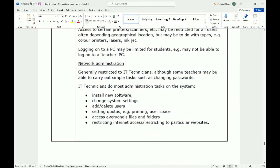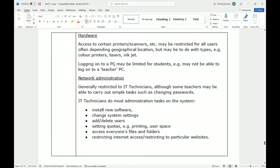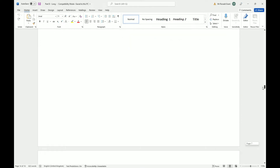Network administration is generally restricted to IT technicians, although some teachers may be able to carry out simple tasks such as changing passwords. IT technicians perform most administration tasks on the system: installing new software, changing system settings, adding or deleting users, setting quotas such as printing and user space, accessing everyone's files and folders, restricting access, and restricting particular websites.